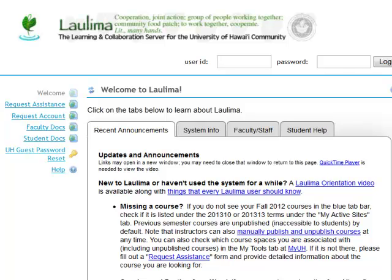Aloha. Before I show you how to use the tool called Tasks, Tests, and Surveys — and yes, it's one tool with a very long name —